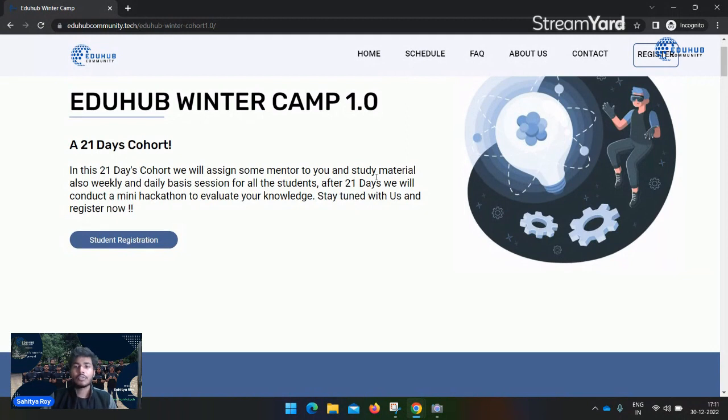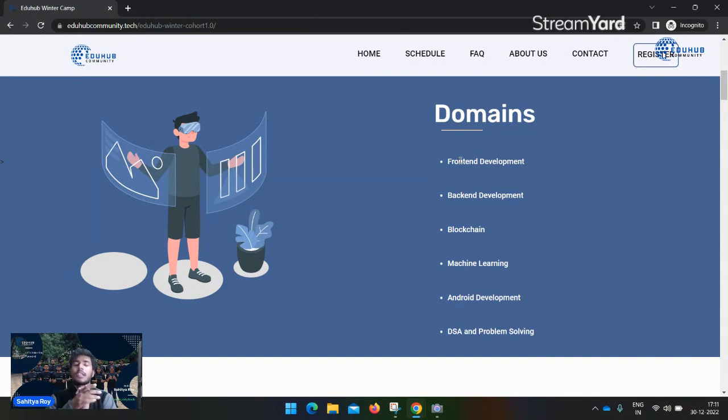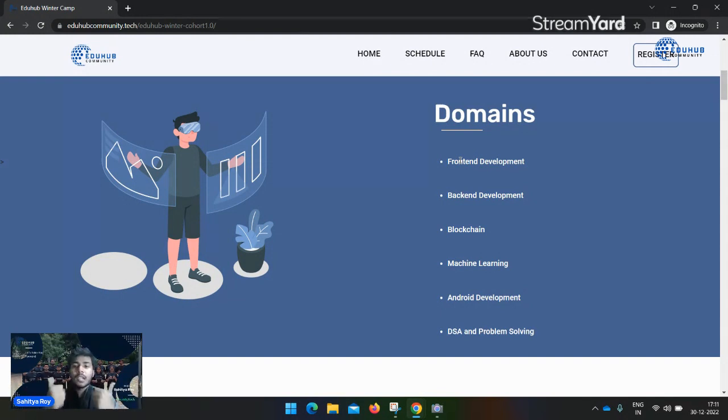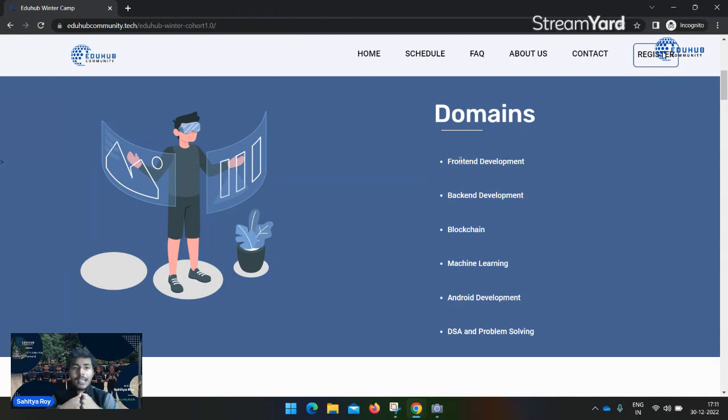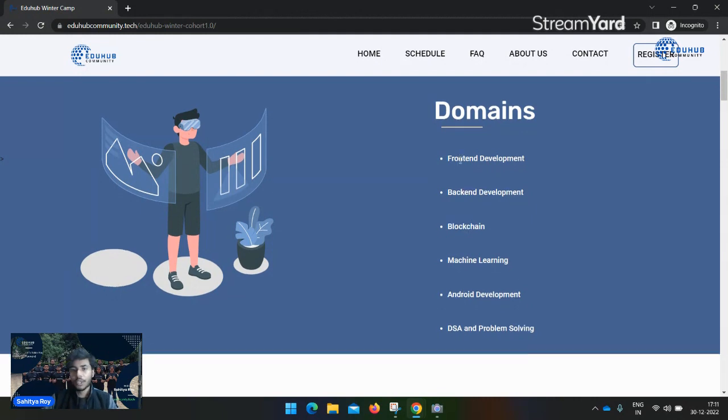You can learn six skills. Let me show you the skills: frontend, backend, blockchain, machine learning, Android, and data structures and algorithms. If you want to learn the basic kickstart of these technologies, this cohort is for you.